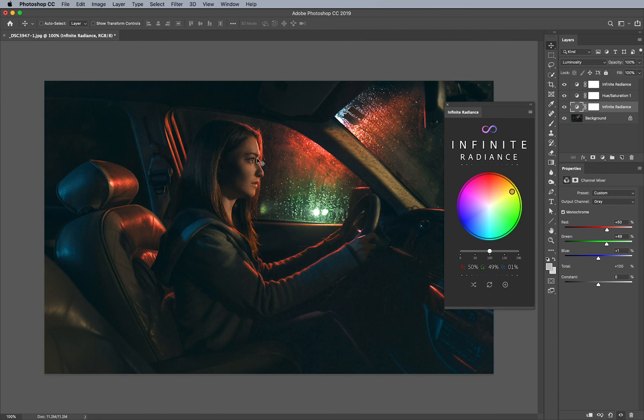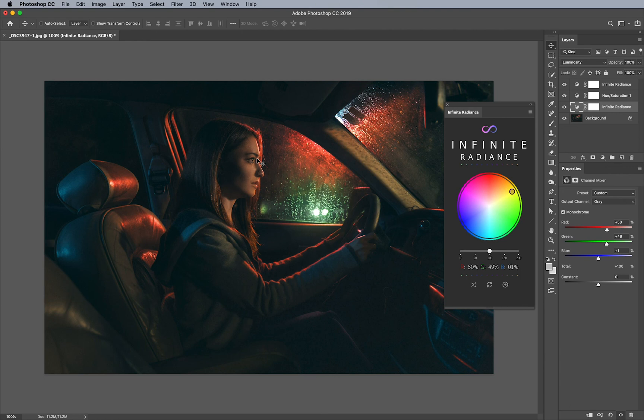And thank you, Akash, for checking us out and letting us use your image. If you would like to see other tutorials, make sure you check out our site at infinite-tools.com and visit the infinite radiance section in order to see all of our tutorials.